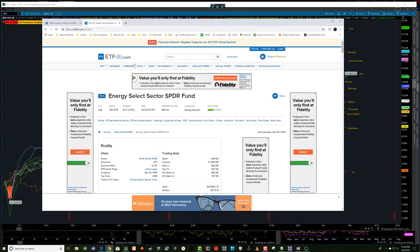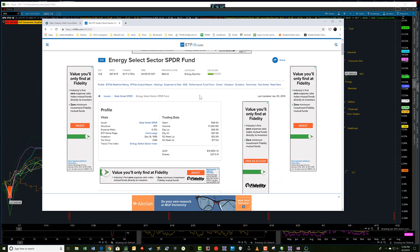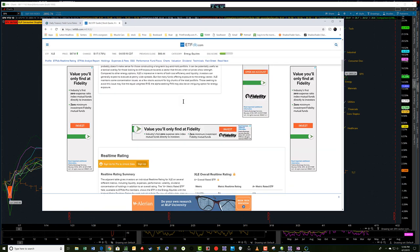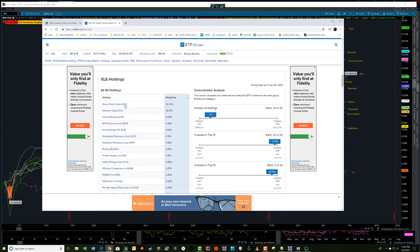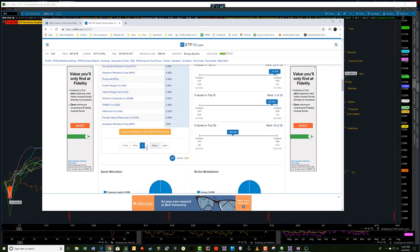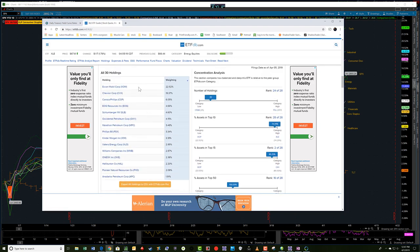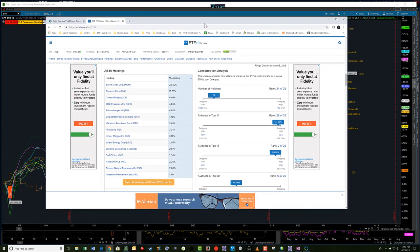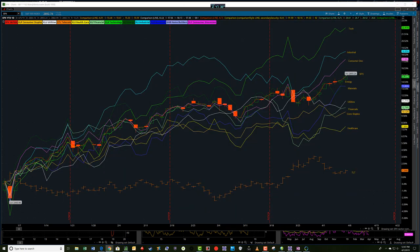This is ETFdb.com, and you can put in XLE in the search box. You can look at interesting things about the XLE — one of which I do is build a watch list off of the larger holdings. There are two pages of holdings, and I'll tend to build a watch list of these stocks, then start looking at charts of them and buying things during a seasonally strong period where I see activity that I expect from pullbacks to continue long. So ExxonMobil, Chevron, ConocoPhillips, and so on — you can build a watch list and look at underlying stocks within a sector for potential trade ideas.